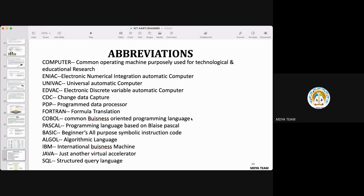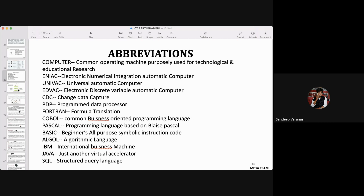IBM stands for International Business Machine — it is a big company. JAVA stands for Just Another Virtual Accelerator — it is a high-level language. SQL is Structured Query Language. Some of these abbreviated forms are important to know. We'll also learn about FTP and TCP protocols as we go through those topics.